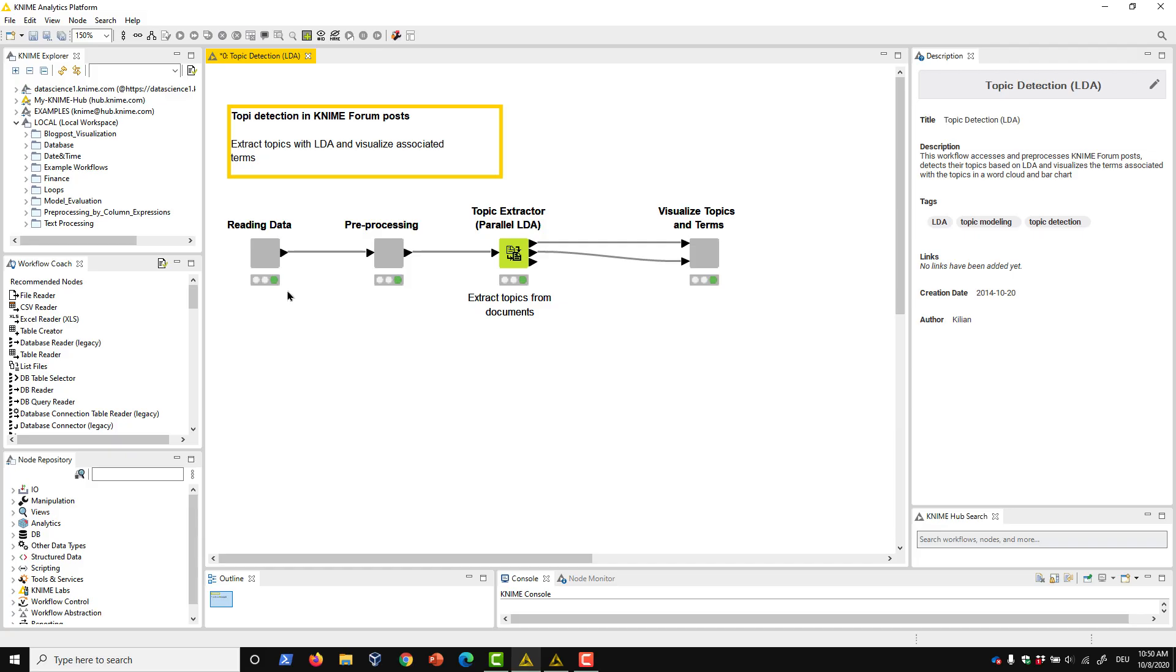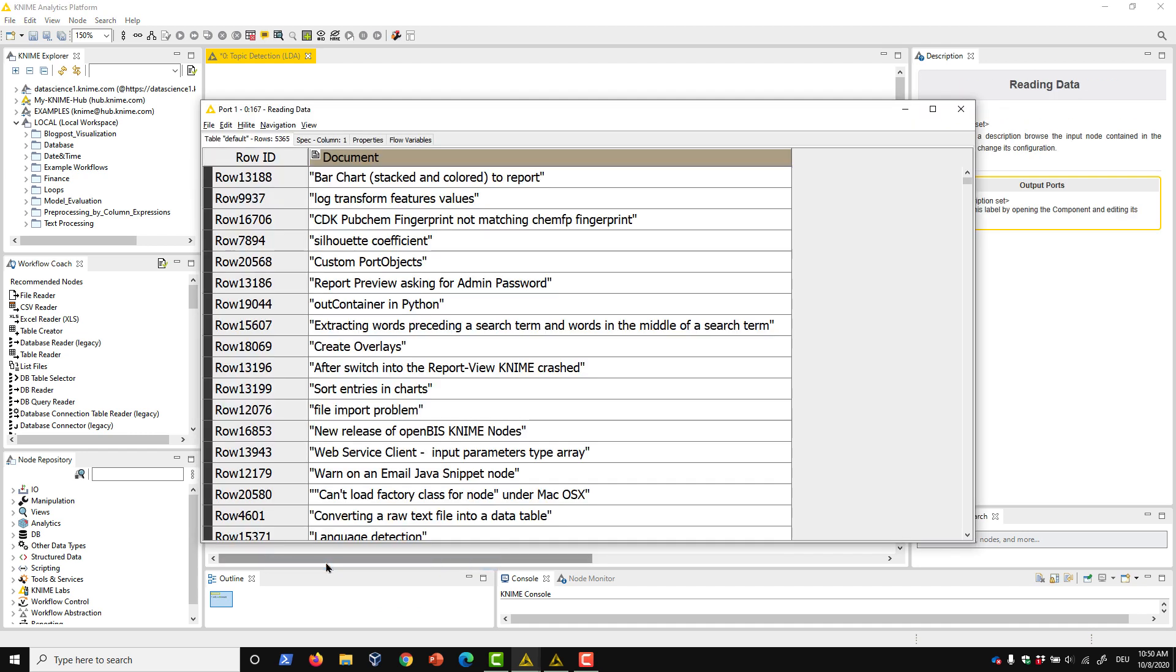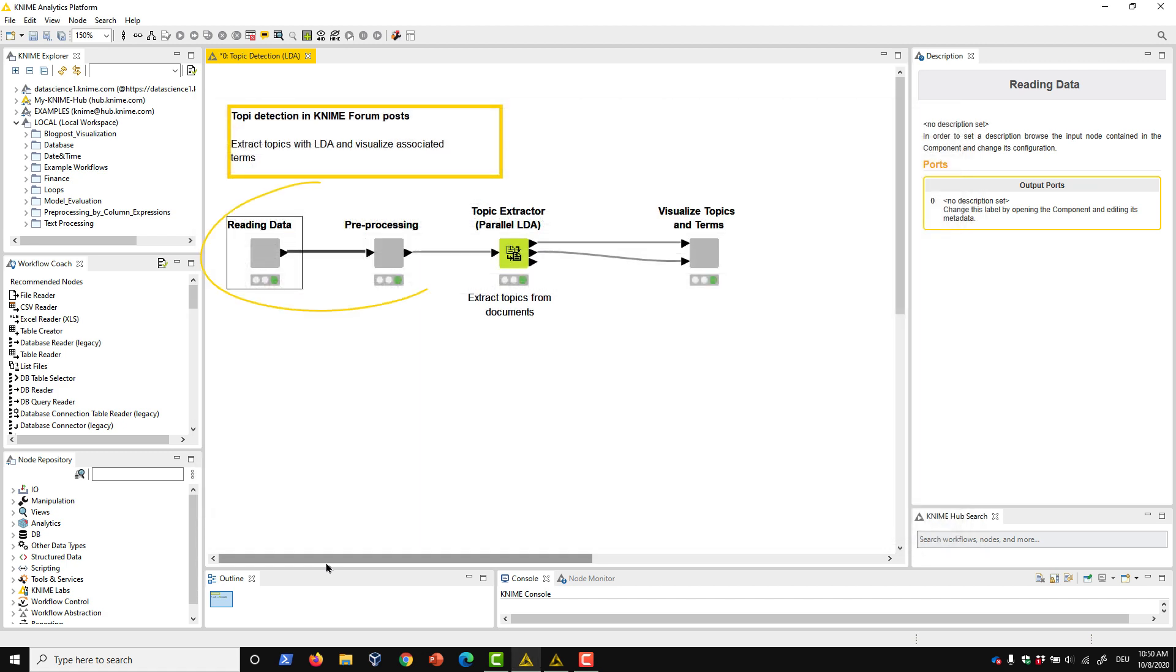Let's see how LDA can be applied in KNIME. In this simplified workflow, I've read in a series of posts from the KNIME forum. I've also pre-processed the data to apply the required stemming, filtering, and so on using these components. To perform topic extraction in KNIME Analytics Platform, we can use the Topic Extractor Parallel LDA node shown here.